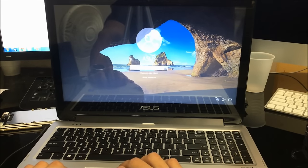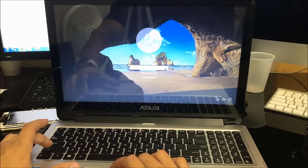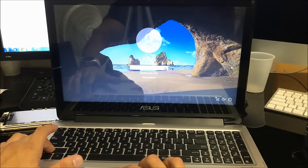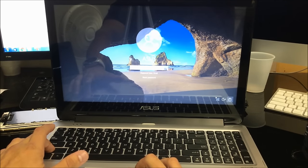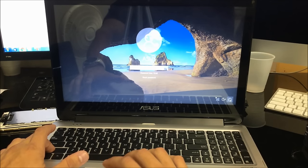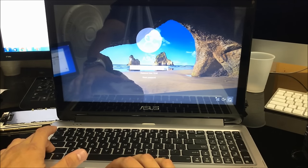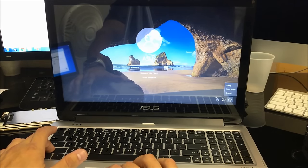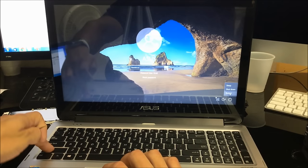Alright, so what we're going to do is hold down the Shift key. While you're holding down the Shift key, we're going to go over here to the lower right side to the power off button. We're going to click on it and select Restart, and continue to hold down the Shift key.